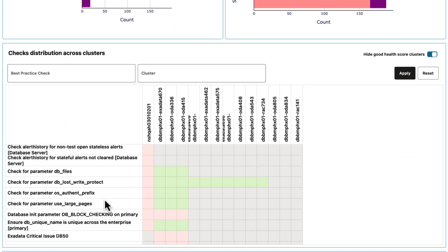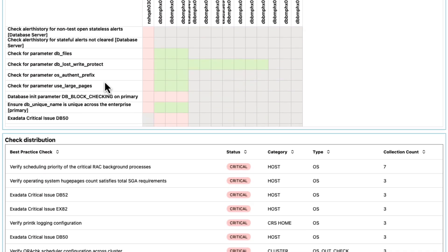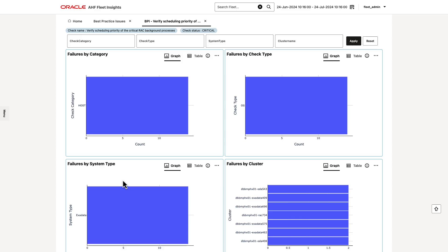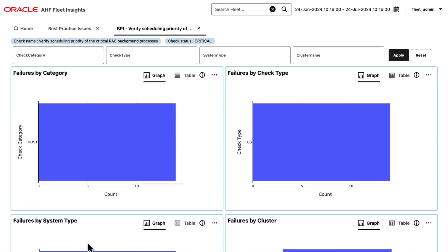Explore the heat map to understand which issues are most prevalent across your clusters. Then pick one of the most important issues you want to resolve. Clicking this gives you a filtered view of just that issue.